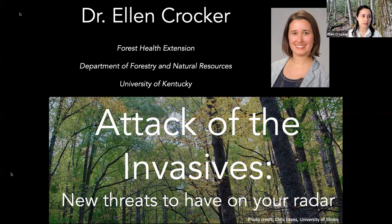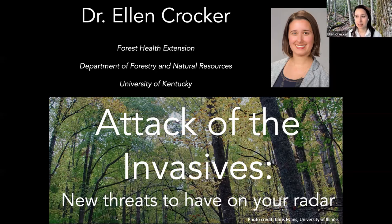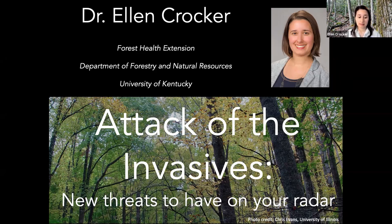I'm going to go through three different classes of invasives today. My background is in forest health, so the examples I'll give are invasives that can impact our forests and natural areas — whether that's insects and diseases that kill trees, or plants that take over natural spaces. But there are invasive animals, invasive fish, invasive mollusks and everything else — so this is just the tip of the invasive iceberg.